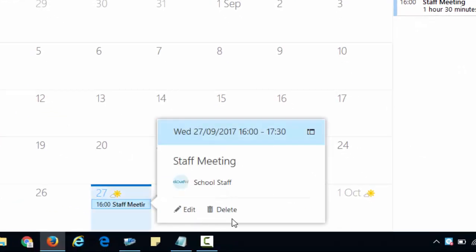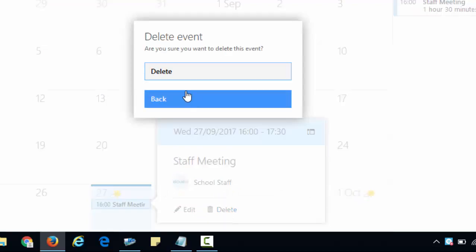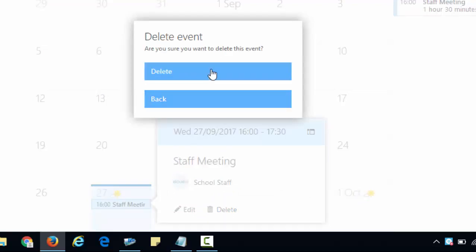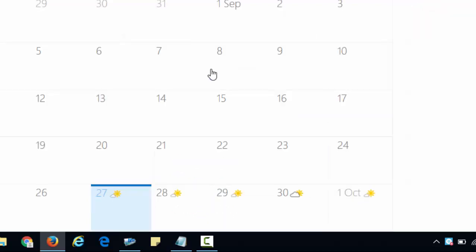Then we can just delete. It will pop up with an option asking are you sure you want to delete — yes. And that's how we add, change and delete calendar events in Office 365.